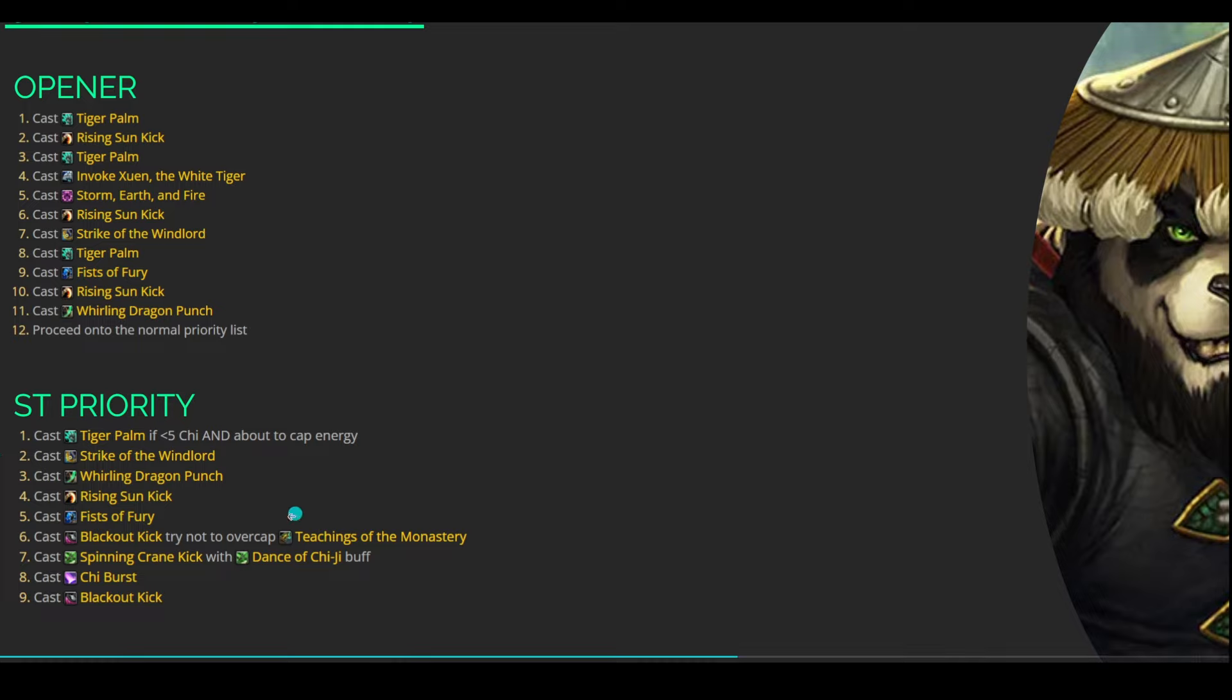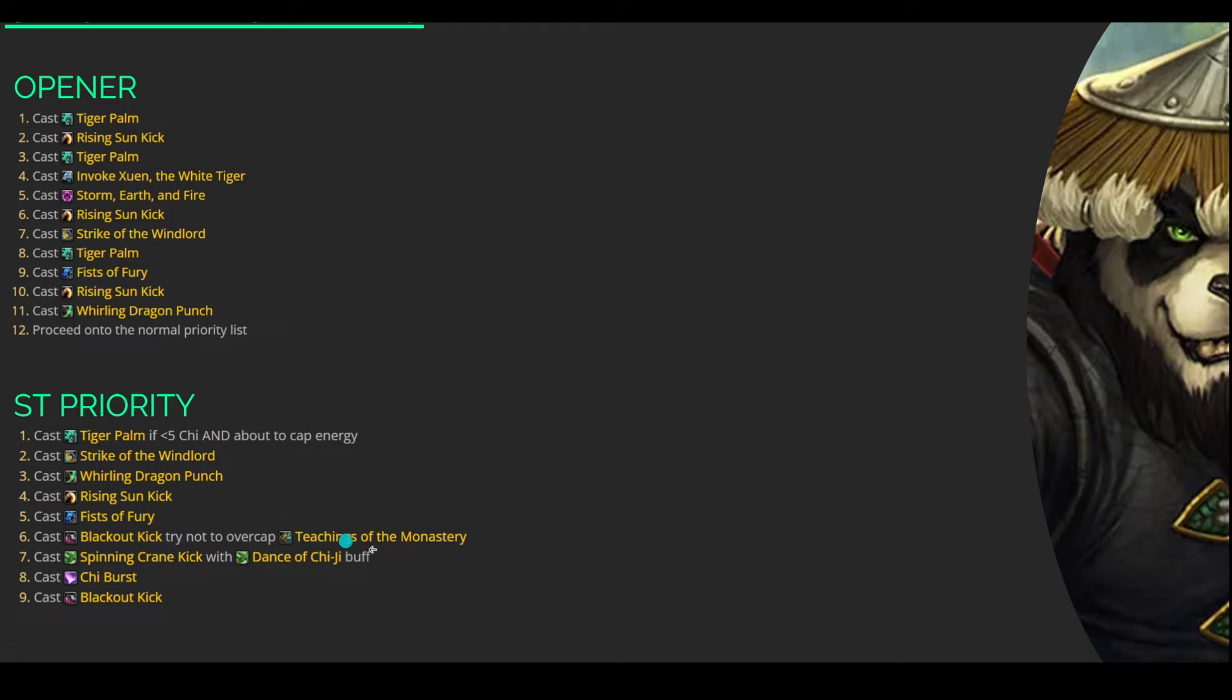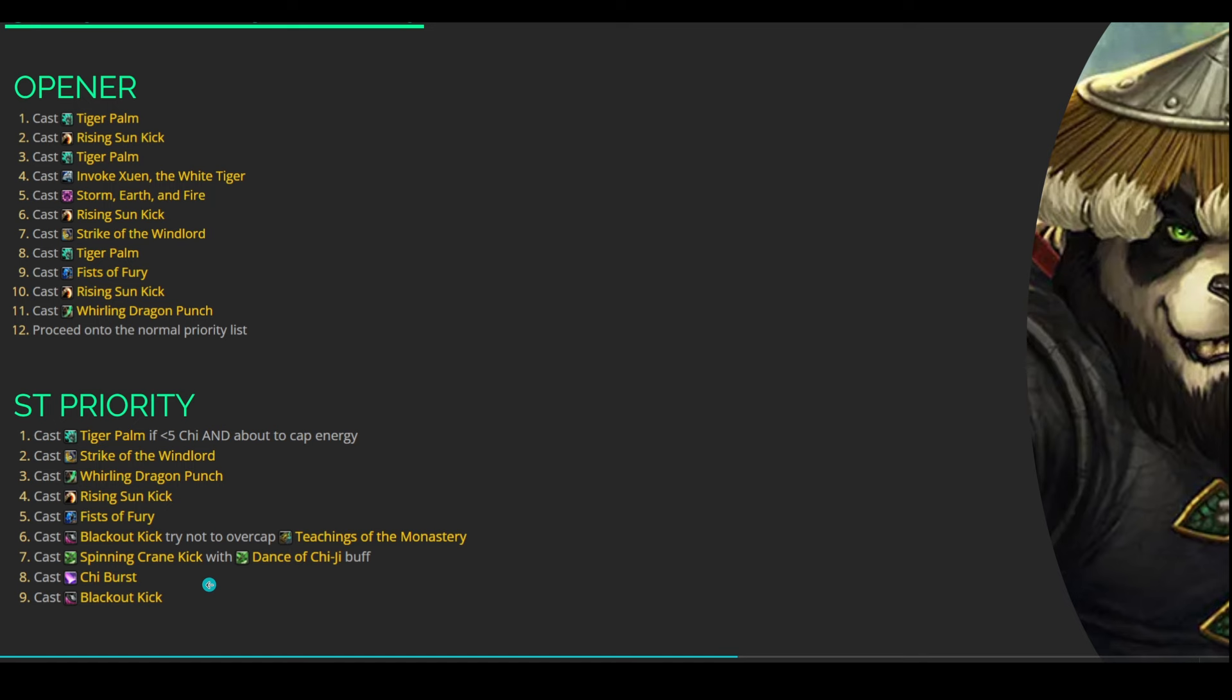We also want to be keeping track of our stacks of Teaching of the Monastery. This does cap out at 4. So we're going to make sure we're getting a Blackout Kick in there before you reach those 4 stacks. Then just like we talked about, Spinning Crane Kick after Whirling Dragon Punch. If you have the Dance of Chi-Chi buff, then if there is nothing else to do, you can always go into a Chi Burst and a Blackout Kick.